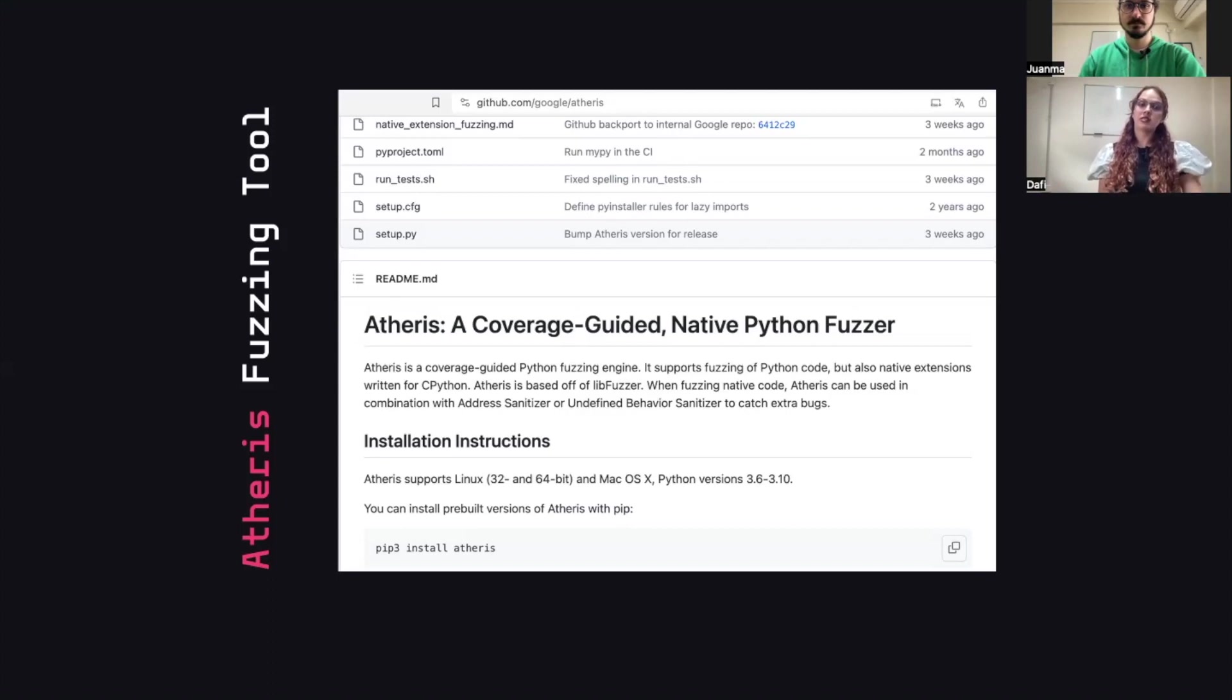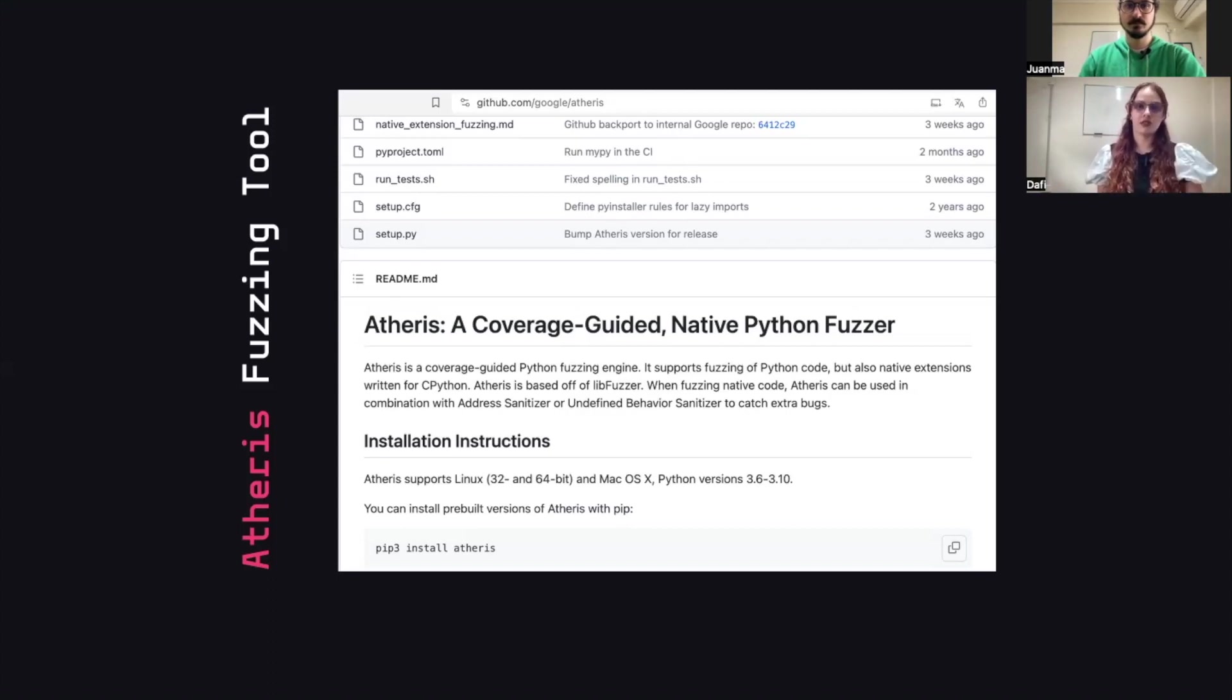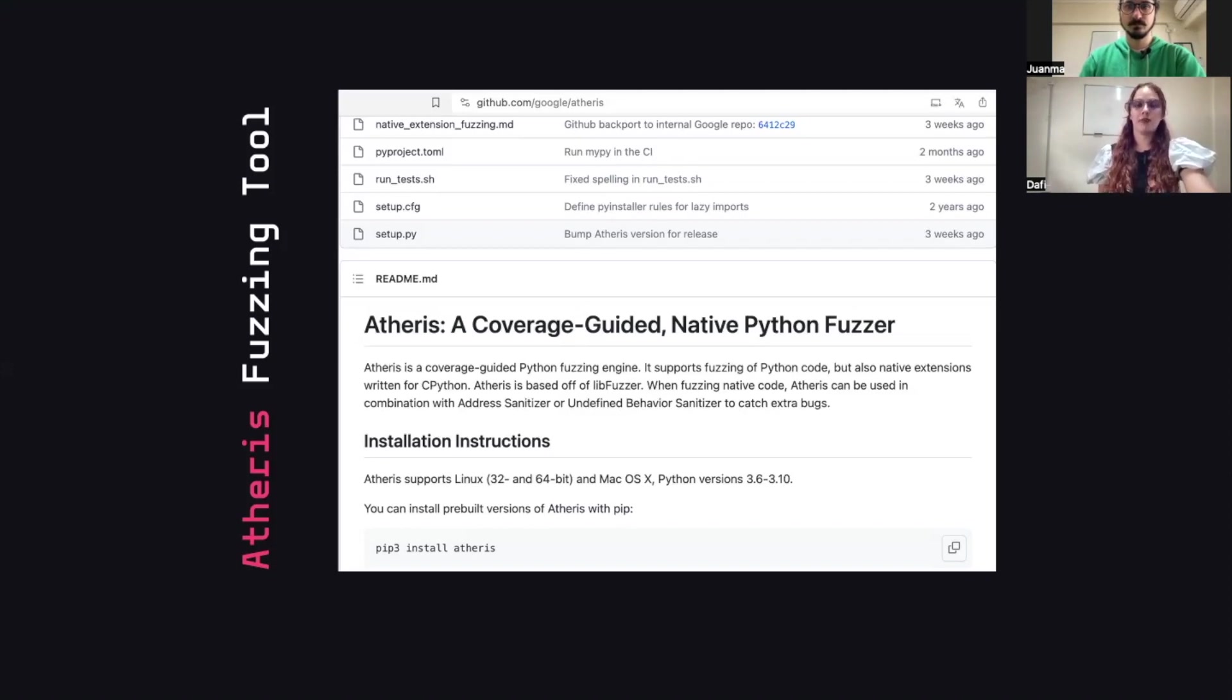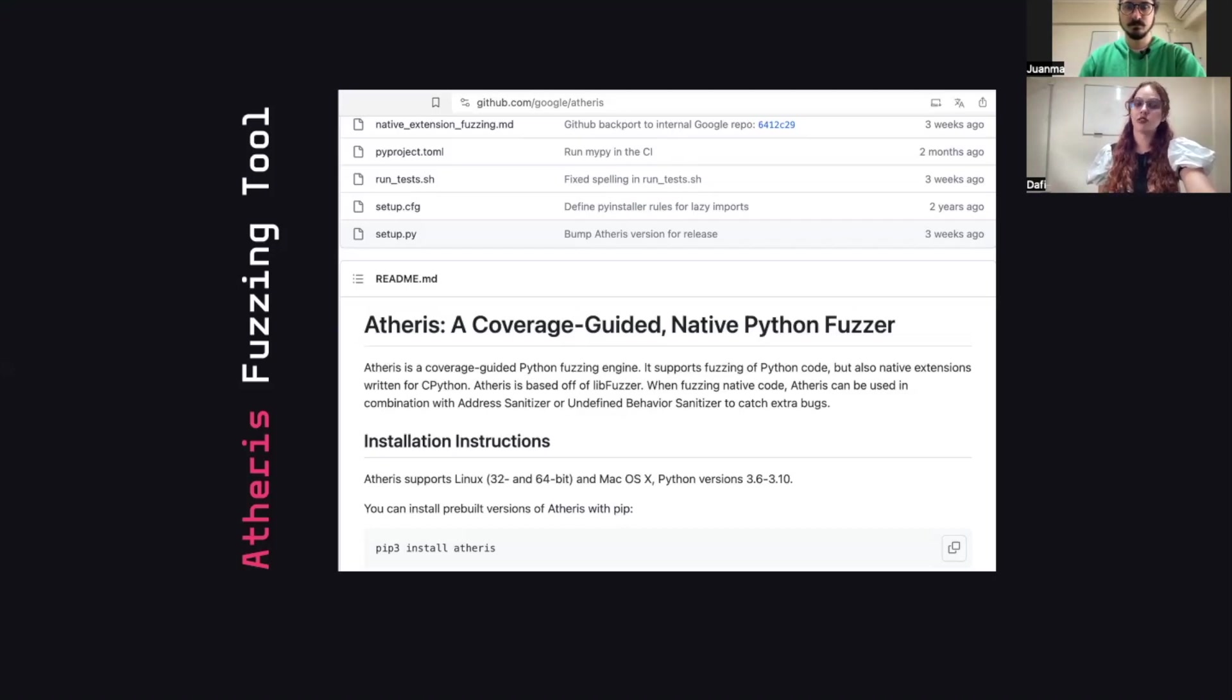Now let's talk about Atheris. As mentioned before, we're going to use Atheris. Let's read the repo description. Atheris is a coverage-guided Python fuzzing engine. Atheris is based on libFuzzer, and when fuzzing native code, Atheris can be used in combination with AddressSanitizer or UndefinedBehaviorSanitizer to catch extra bugs.